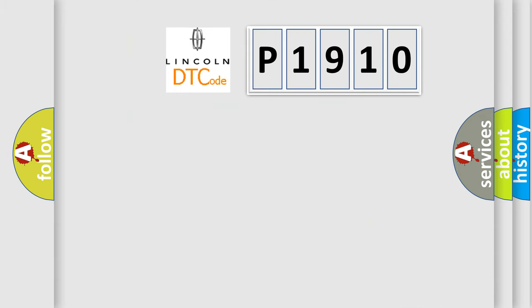So, what does the diagnostic trouble code P1910 interpret specifically, Lincoln, car manufacturers?